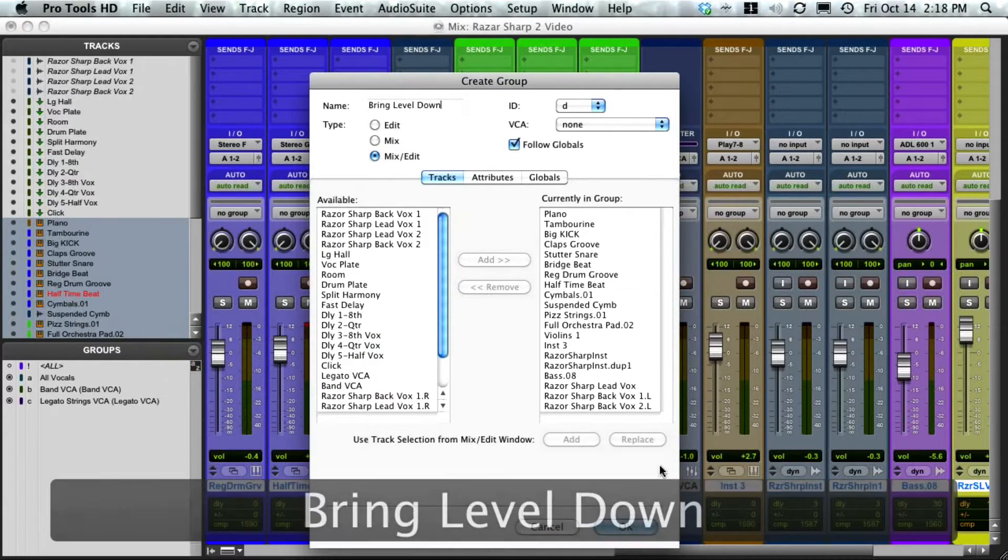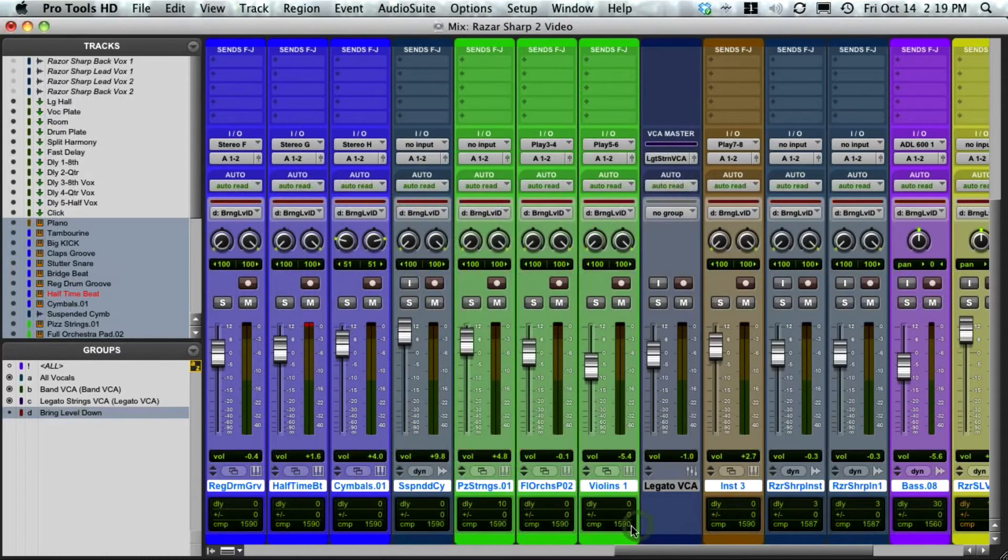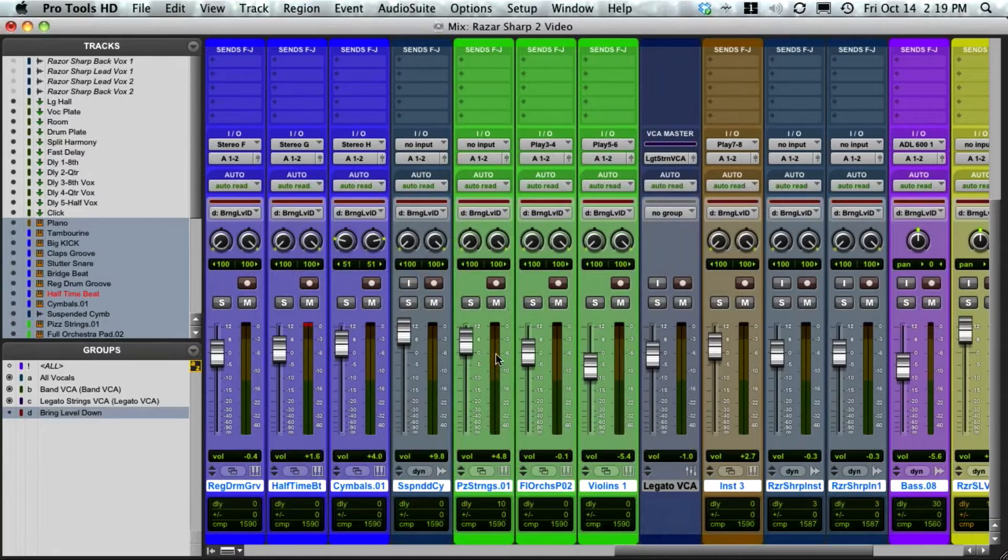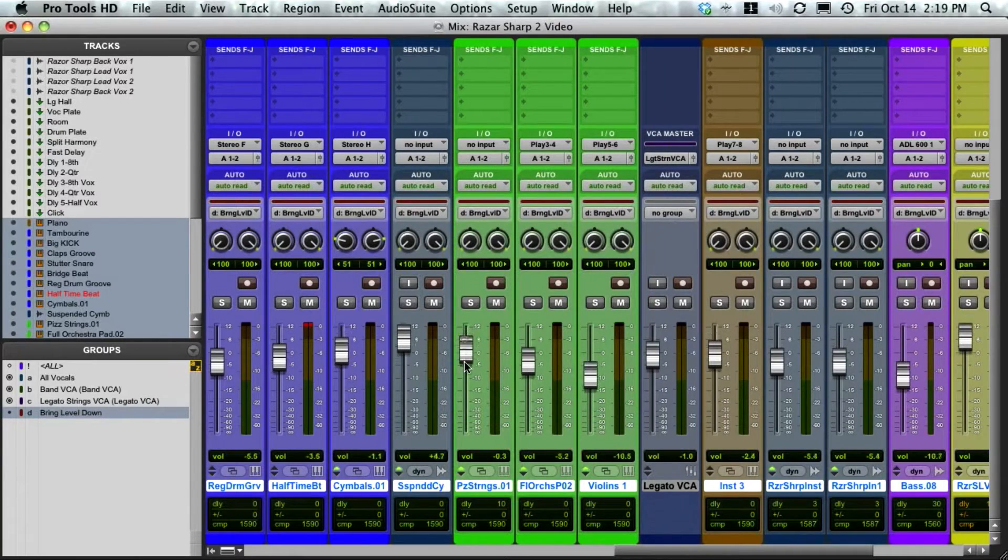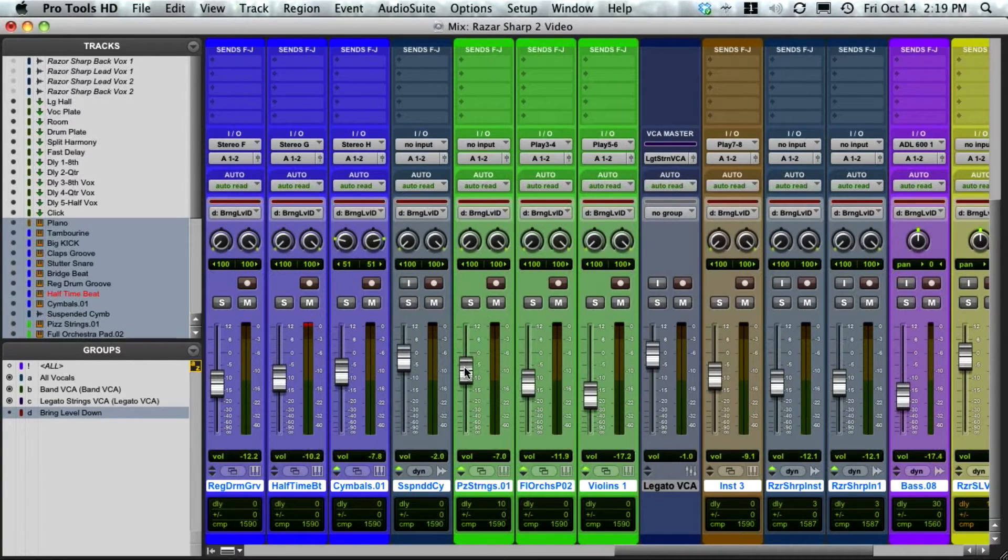Now, what you don't want to do is just go ahead and pull the faders down and think you've got it taken care of. You can see, since I have automation written here, the second I hit play,